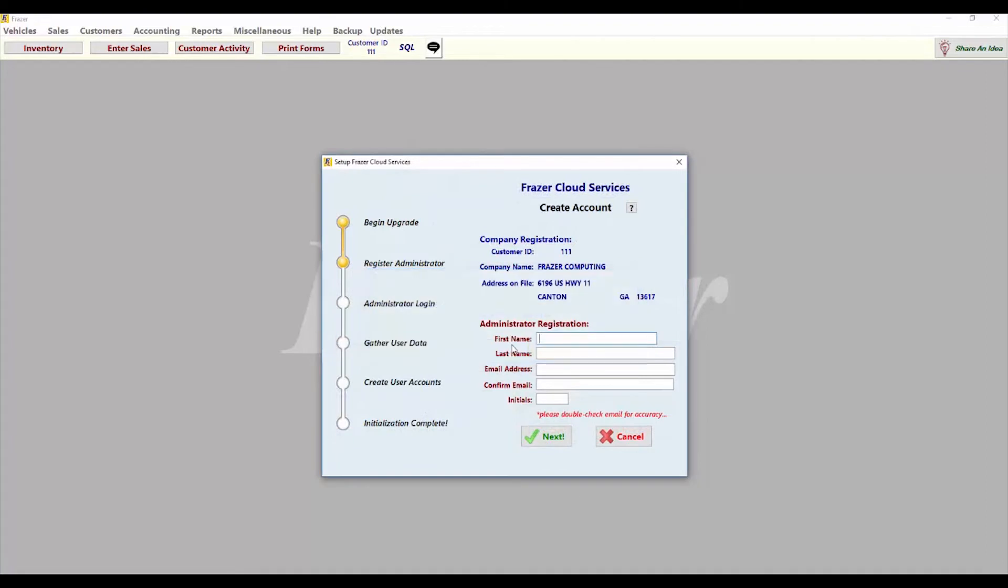Enter the administrator information in the fields provided, making sure the email account you enter is accurate and accessible. Click next to register this information.